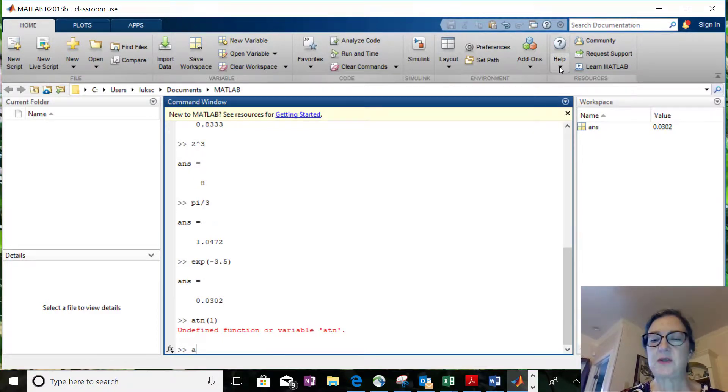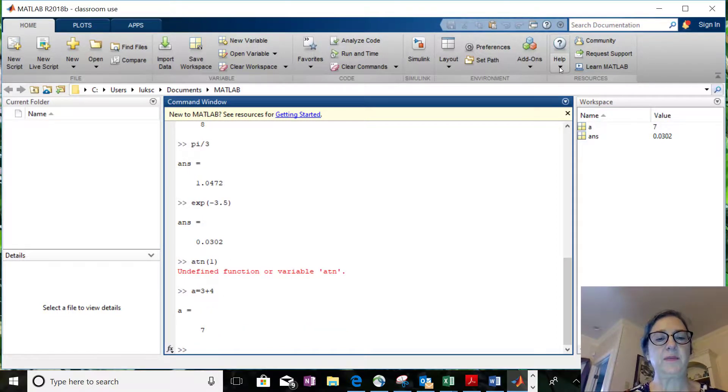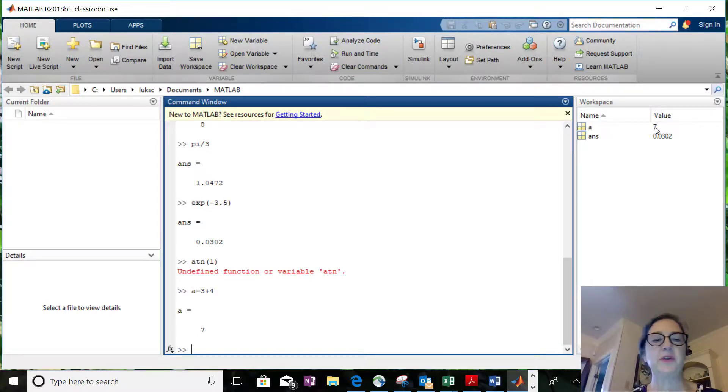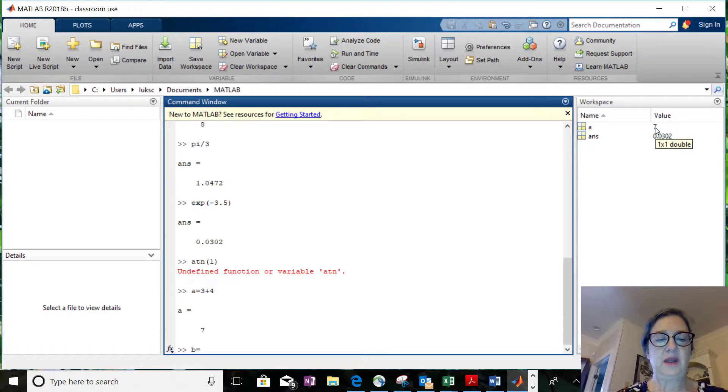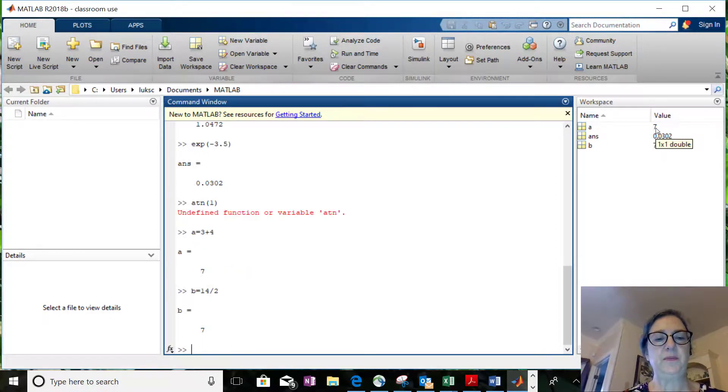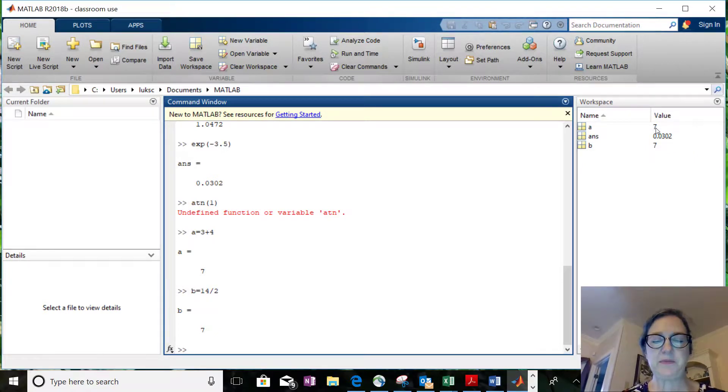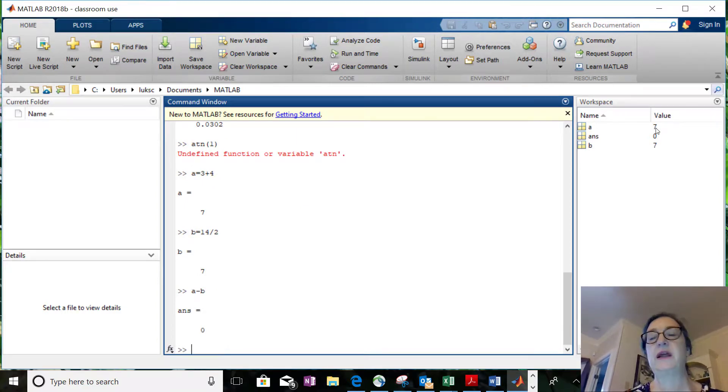You can do something like a equals 3 plus 4, and it tells you a equals 7. Notice over here I have a new variable that showed up. And b equals 14 divided by 2. So now I've got a variable a, I've got a variable b. I could say a minus b. So I can introduce variables and do math that way also.